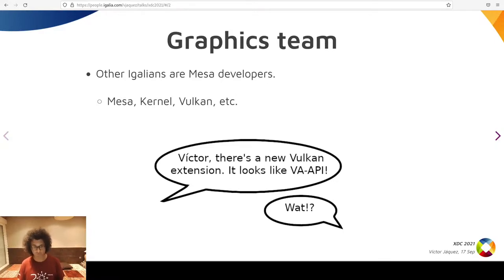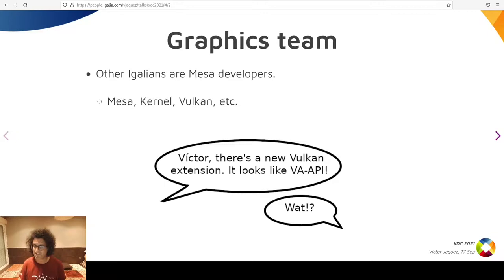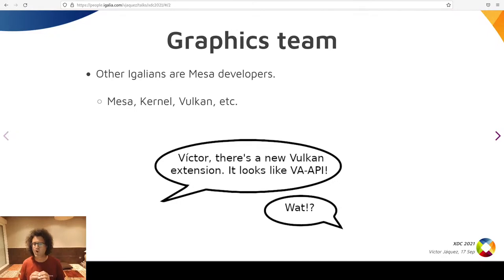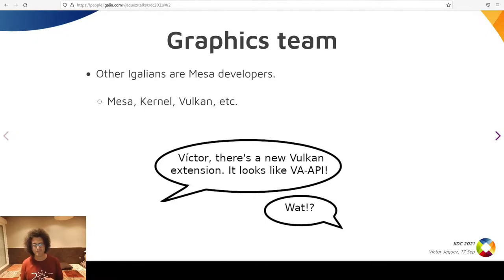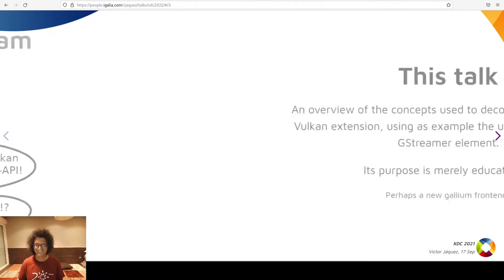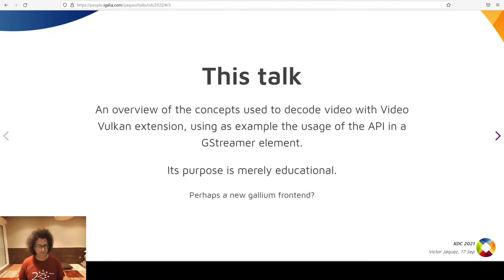One day, they approached me and told me they became aware of a new extension in Vulkan for video encoding and decoding, and it looked similar to VAPI, which surprised me. I barely know OpenGL fundamentals, and I was hoping to dodge Vulkan for a couple years more. But they asked if what I had been doing all this time with GStreamer and VAPI could be done with these extensions. One of the consequences of that conversation are these slides.